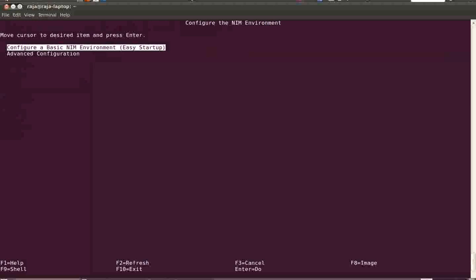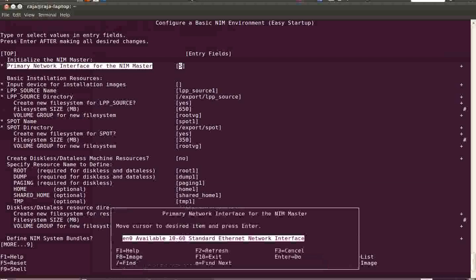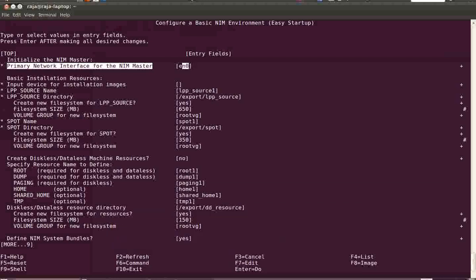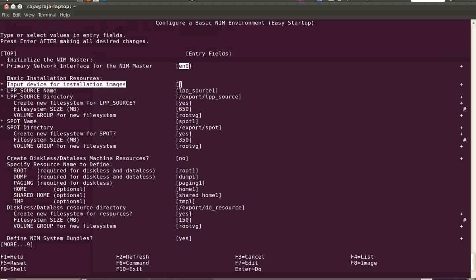In smitty, select the first menu item 'Configure the NIM Environment', then 'Configure a Basic NIM Environment'. Here you have to select the primary interface of your NIM master server — that is en0. If you have multiple interfaces, select whichever you are going to use for the NIM environment. Then comes the input device for installation images — this is where you want to copy the filesets from.